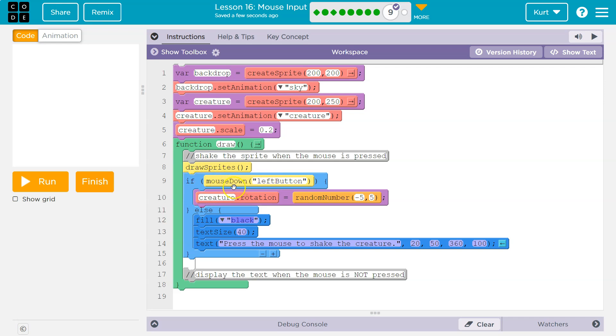The computer can only respond true or false. So let's say I'm currently holding the left button down. It says true. Okay, it's true. Then let's get a random number for the rotation. We never would run the else because this was true.